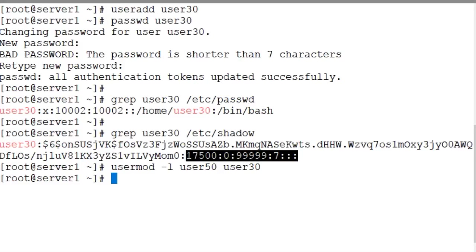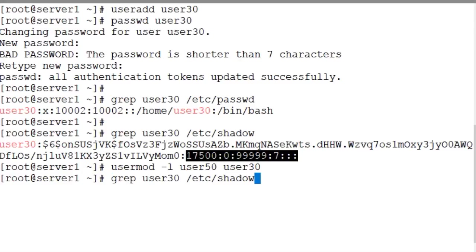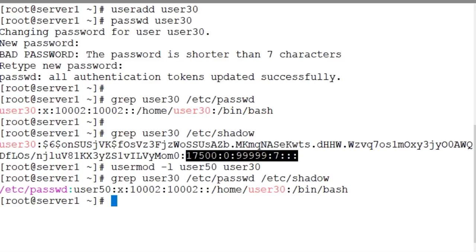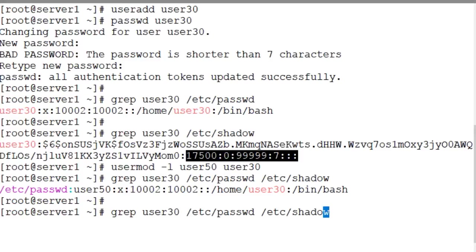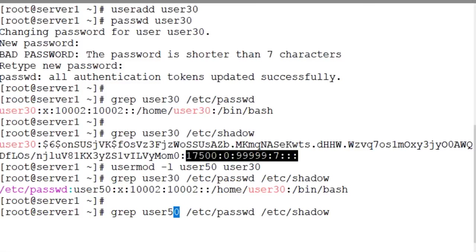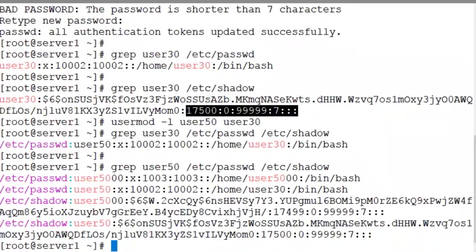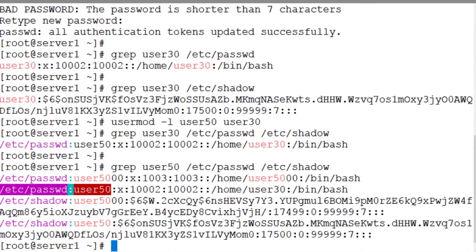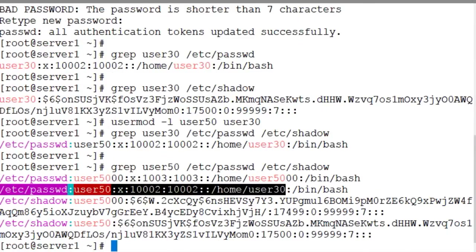Let's do a grep on the password and the shadow files. Let's do it together. User30. Oops. User50. And there you go. This entry right here.